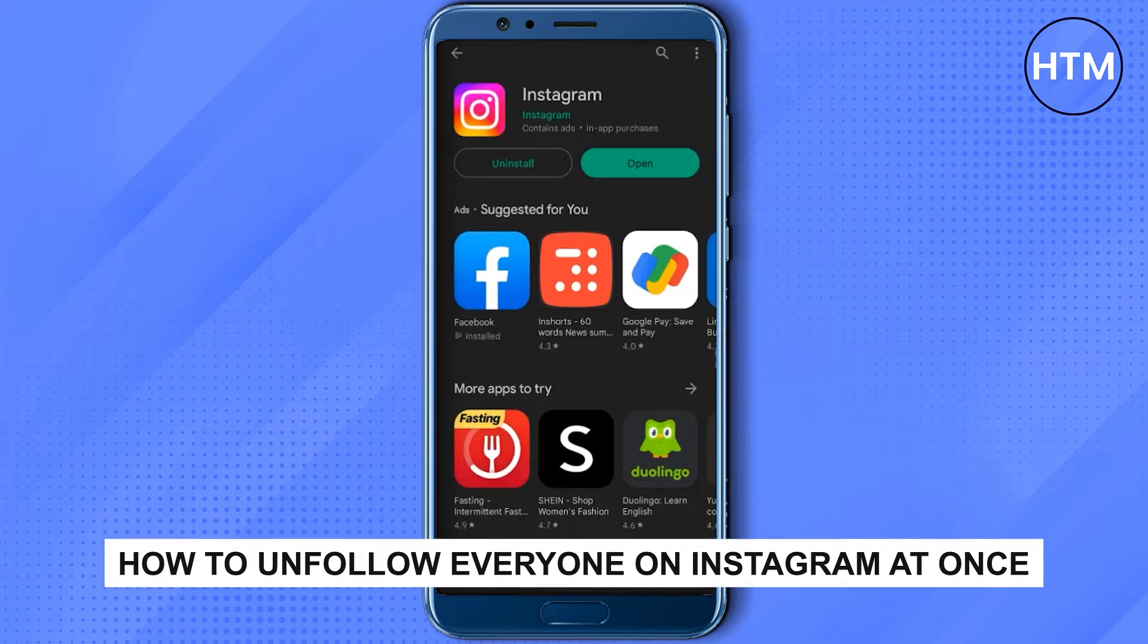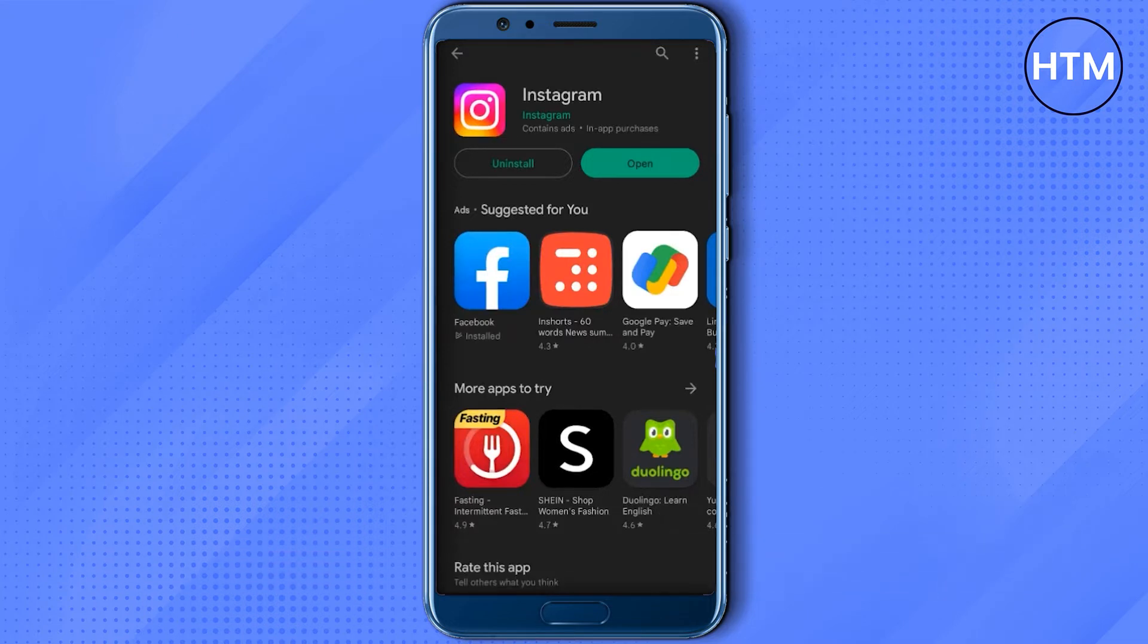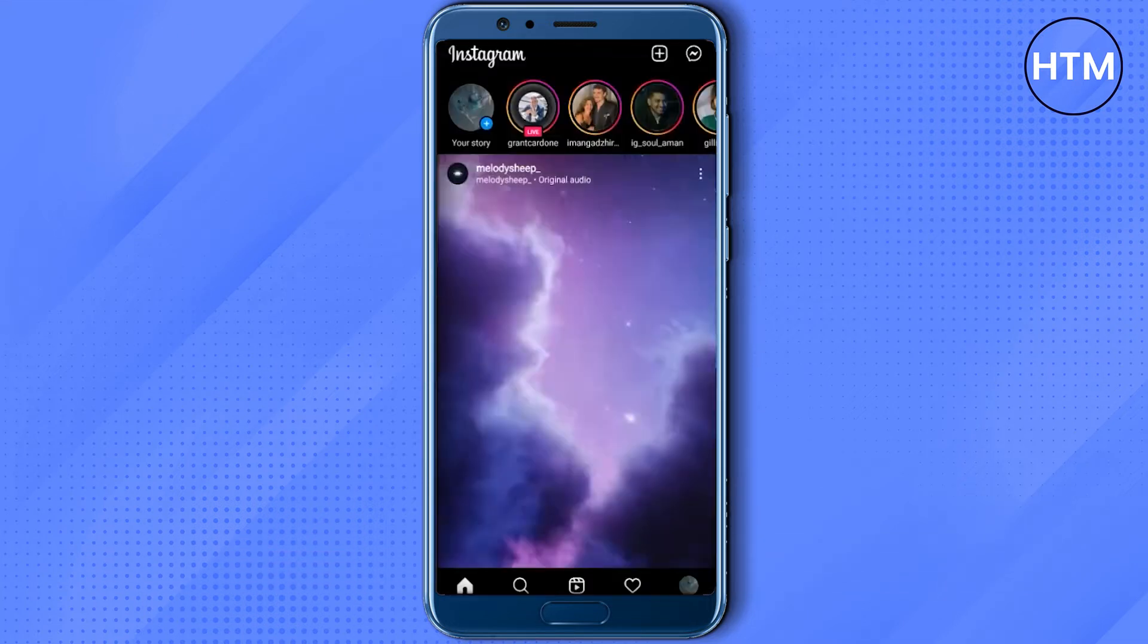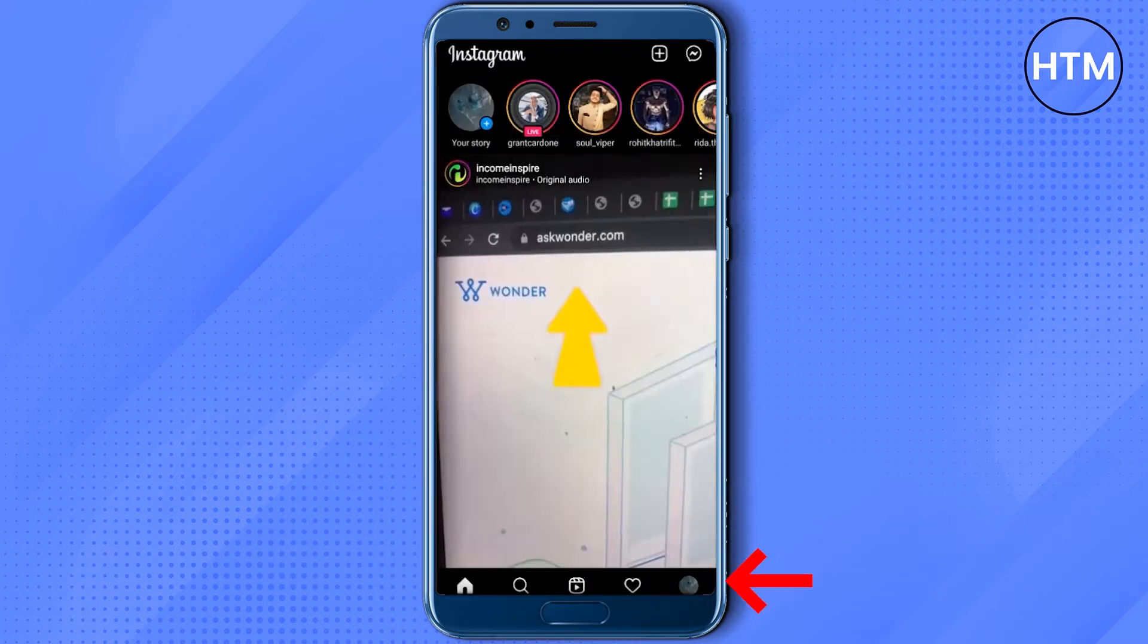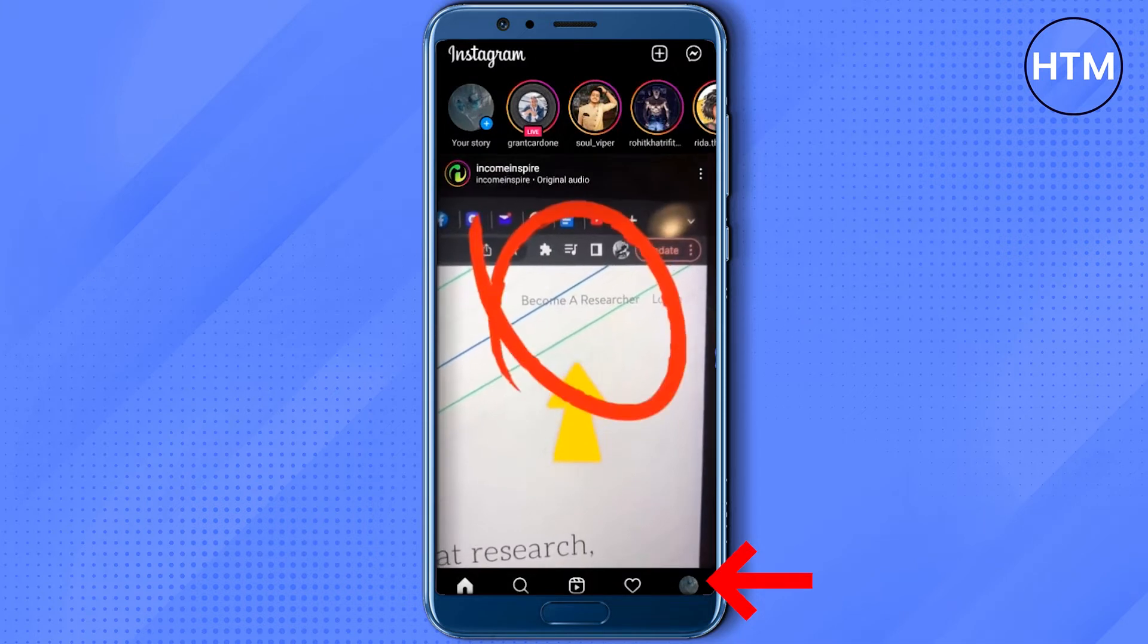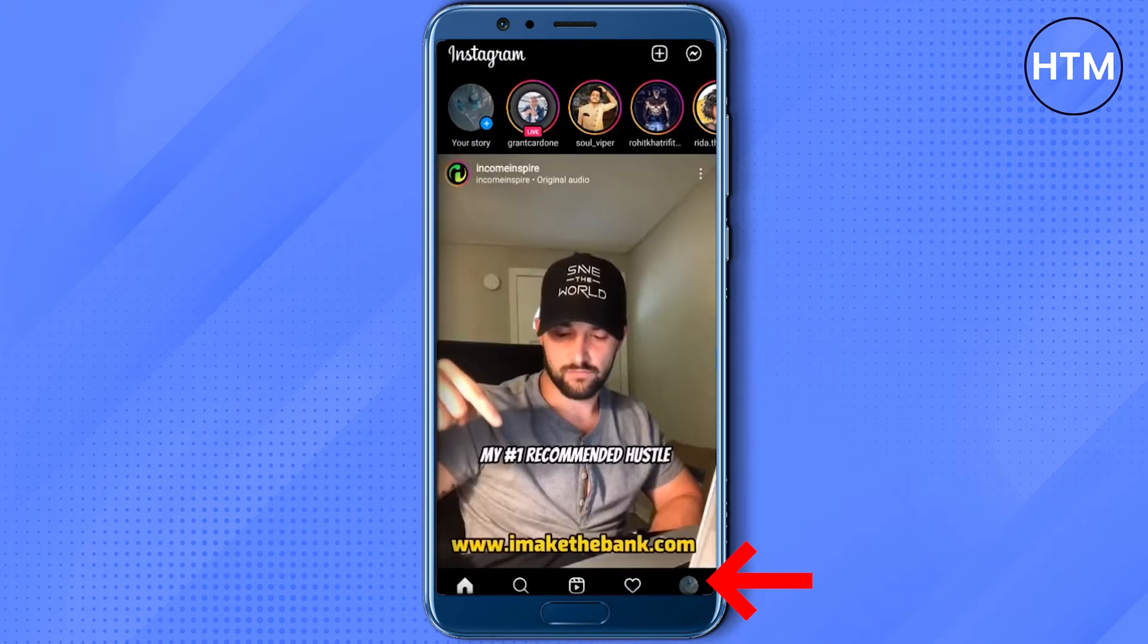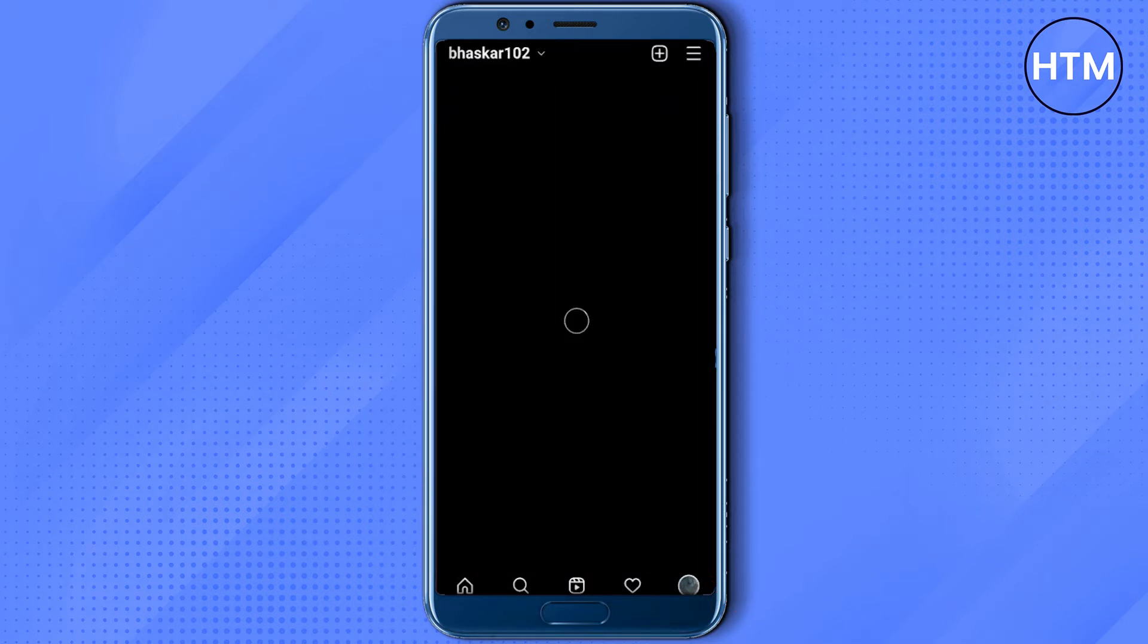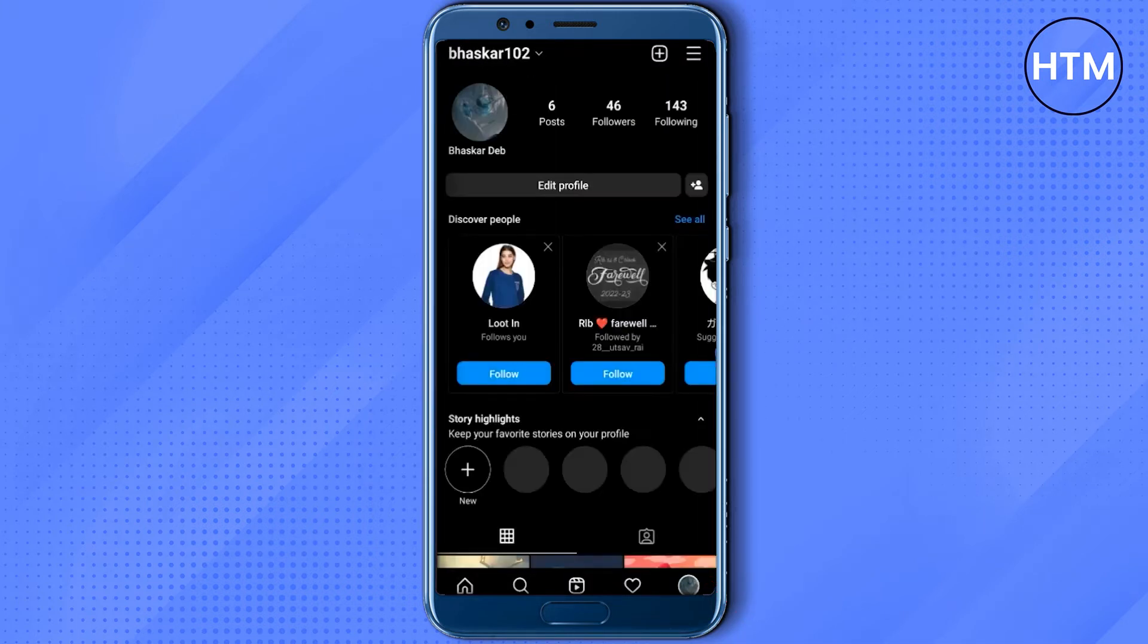First, open up your Instagram account, then go to your profile at the bottom right corner. As you can see, I'm currently following a total number of 143 people.